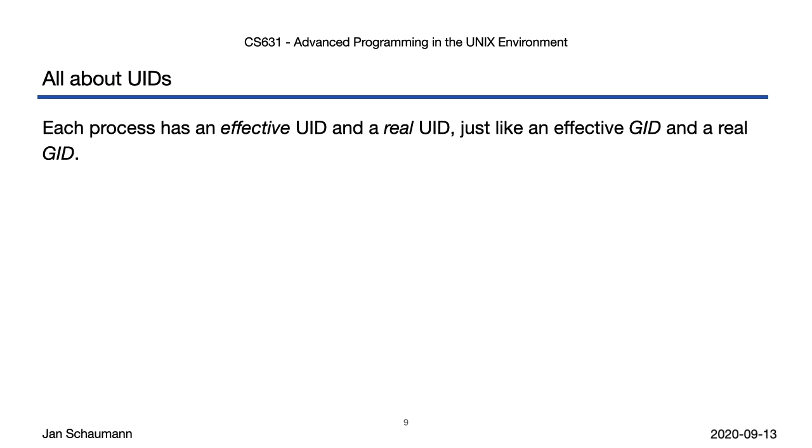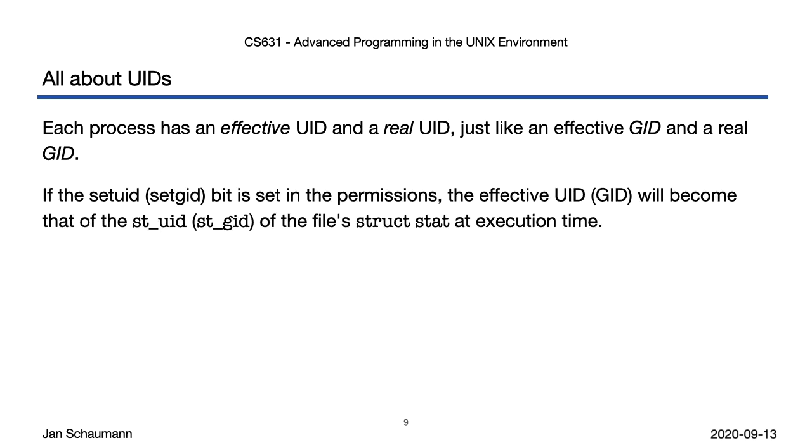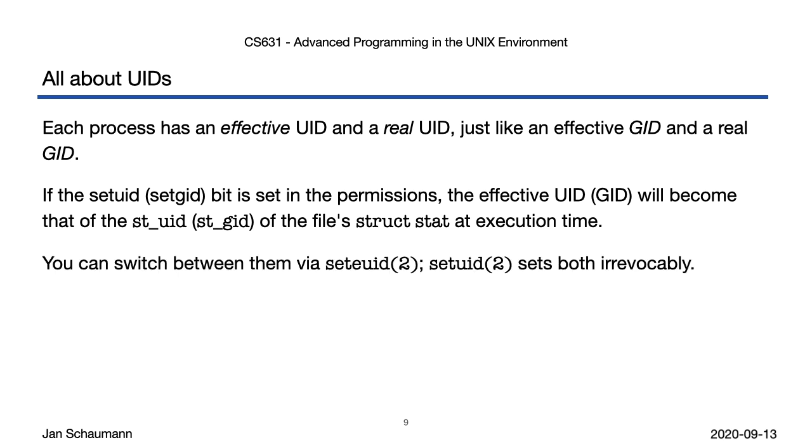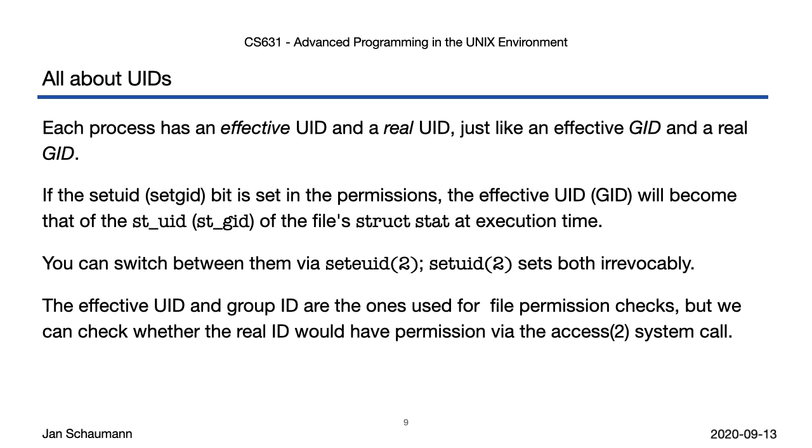All right, time for a break. Let's recap. Our process has an effective user ID as well as a real user ID, just like an effective group ID as well as a real group ID. If the setuid bit is set in the permissions, the effective UID or group ID will become that of the st_uid of the file struct stat at execution time. You can switch between these using the seteuid system call, but once you call setuid, you can't go back. The effective UID and group ID are the ones used for file permission checks, but we can check whether the real ID would have permission via the access system call. With that in mind, we'll move on to the details of file permission checks in our next video segment. Stay tuned!